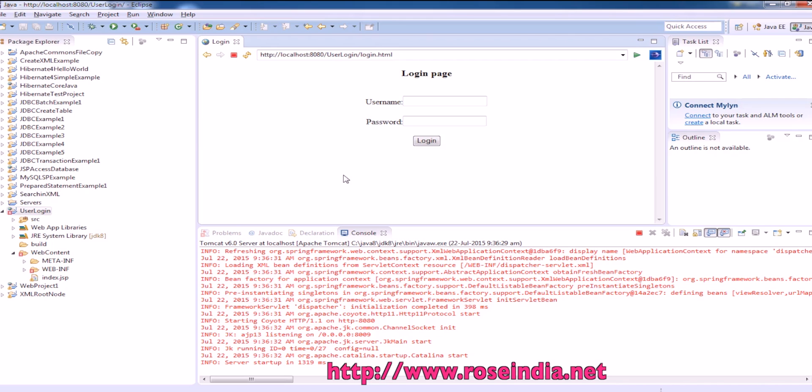This is going to be a beginning application for you and then later on you can add Hibernate for back-end validation. That I will show you in next video tutorial.